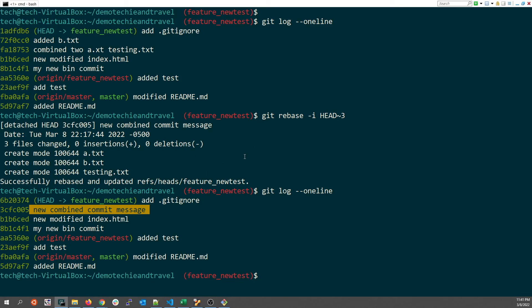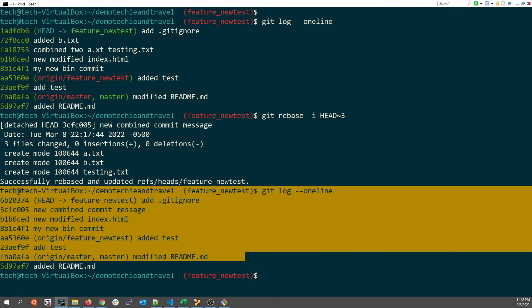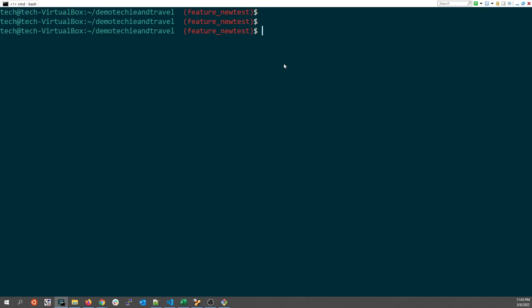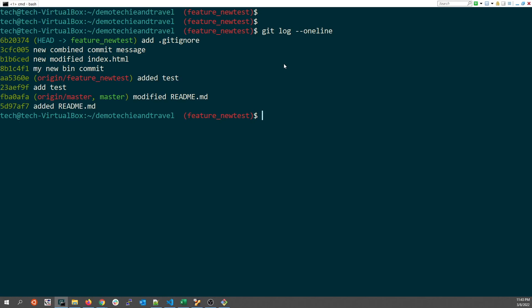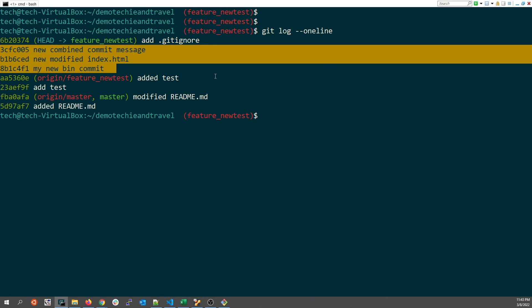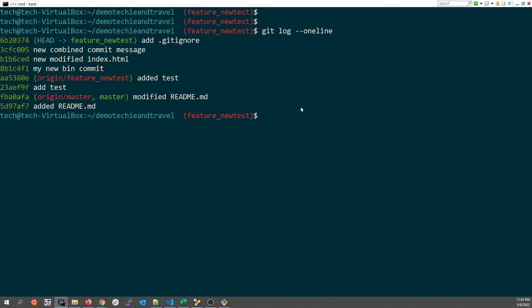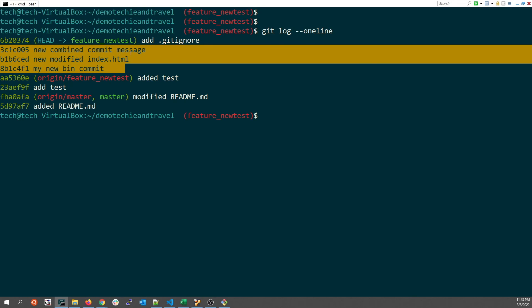Remember an important rule: you should not use interactive rebase on commits you have already pushed to a remote repository. Instead, use it for cleaning up your local commit history before merging into the team branch. For example, rather than pushing three separate commit messages and merging them into the main branch — which would pollute the log history — use interactive rebase to combine them into one single commit before pushing to the master branch.